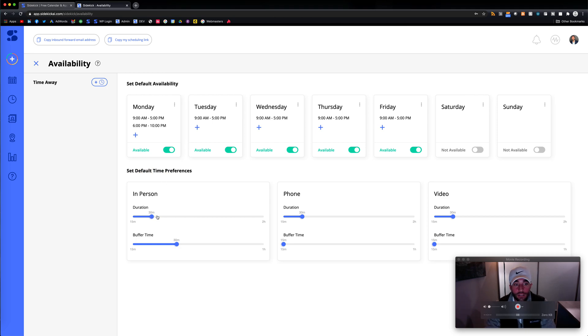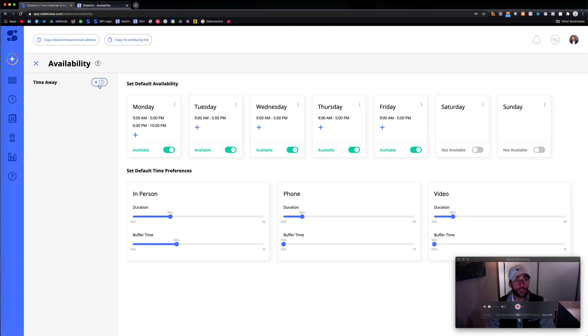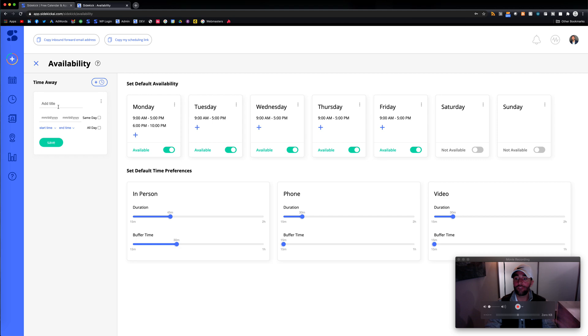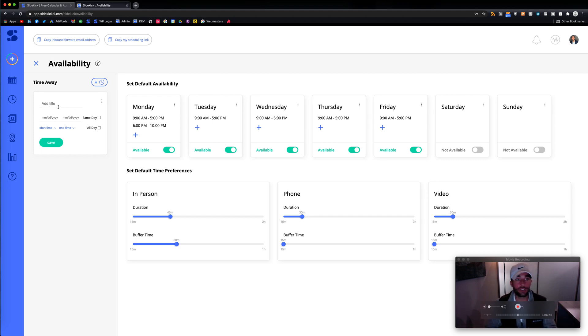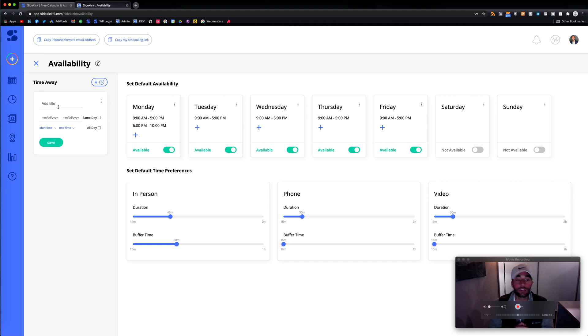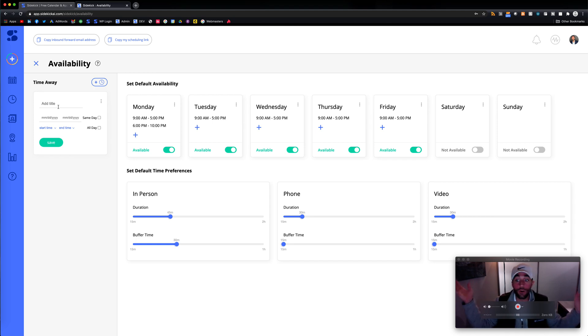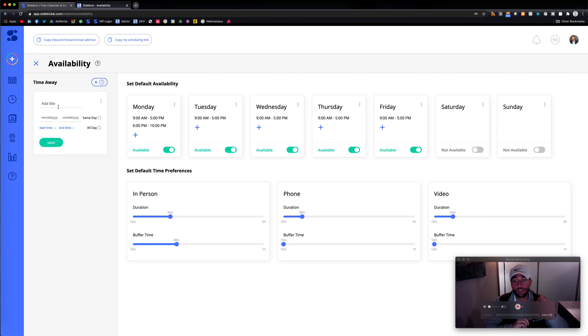You could even book time away. So basically, if you have vacations coming up, you're going to conferences, whatever it is, you could basically have this time away. So then Sidekick won't book meetings. Or, if you have your link share that's somewhere floating around, somebody clicks book to meet, you have your time away block booked, they're not going to book that.